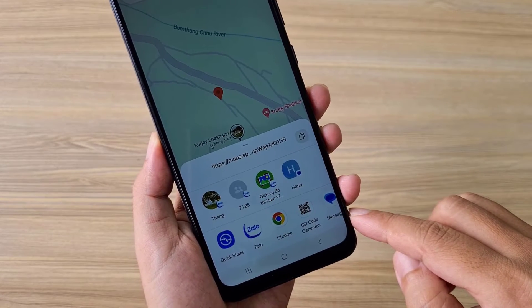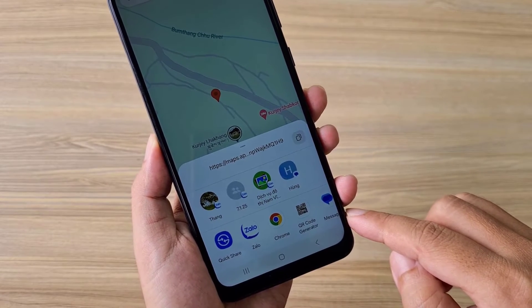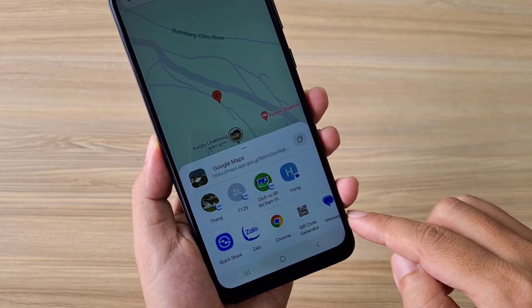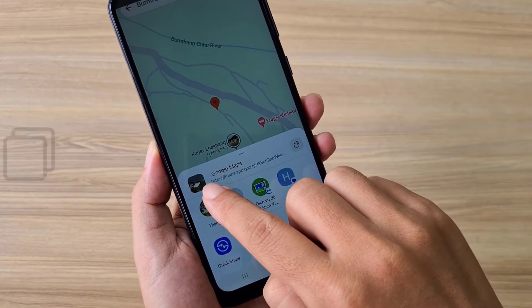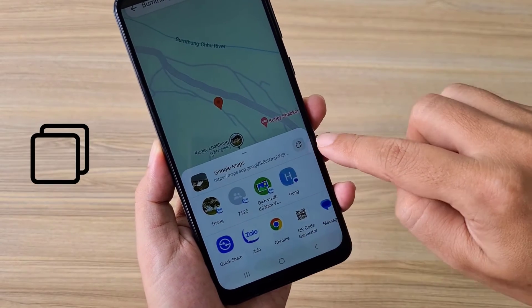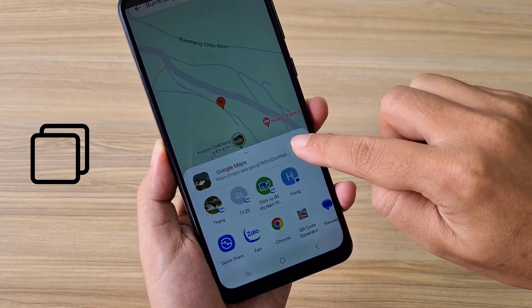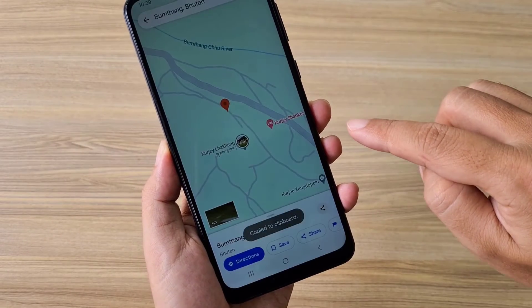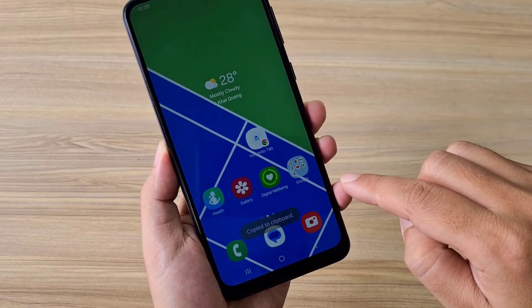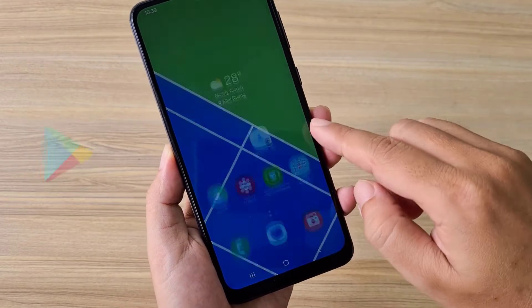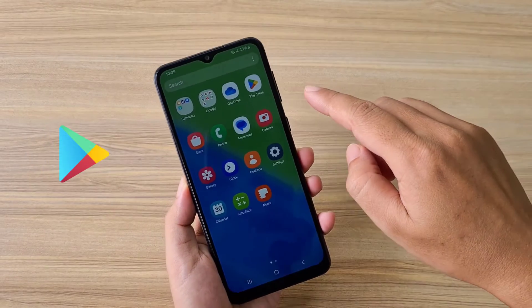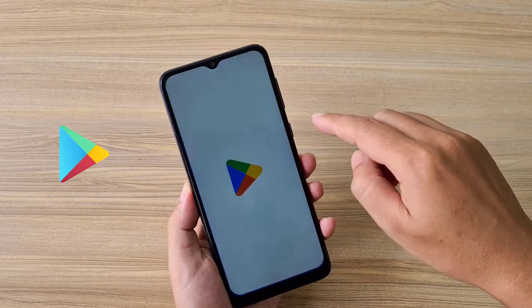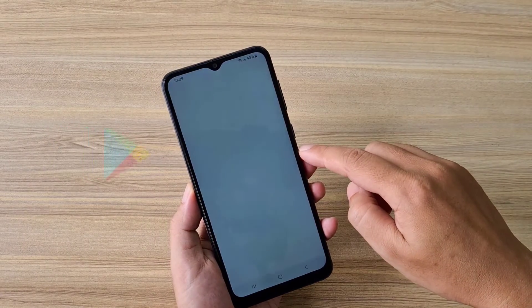On the Google Maps app, select your chosen location and share it. You then copy the URL that is generated when you share. Your URL is automatically copied to the clipboard.